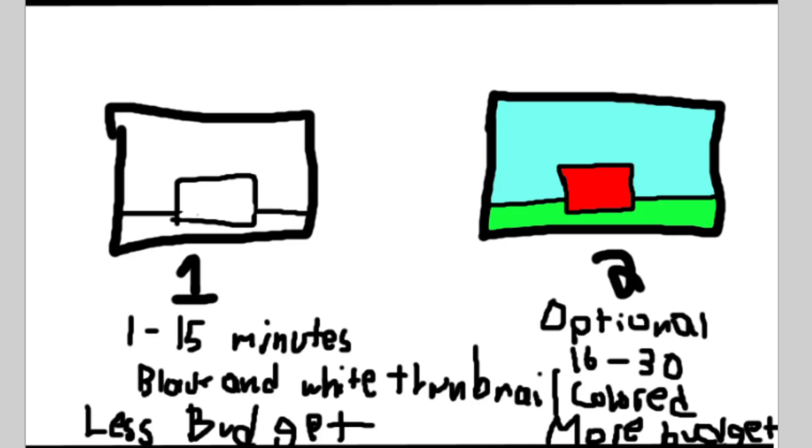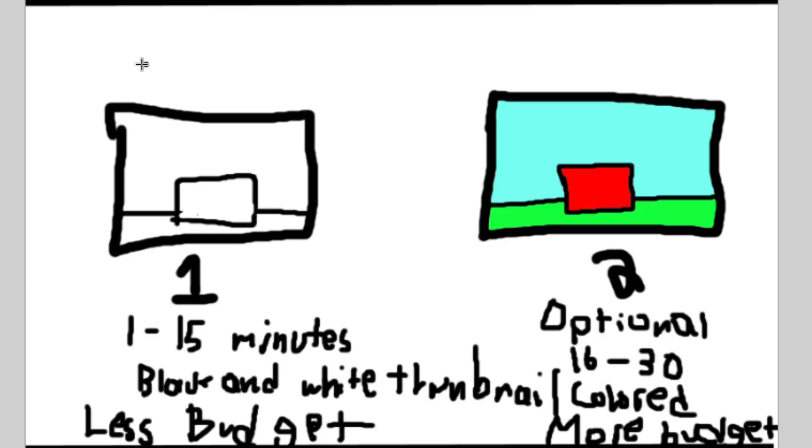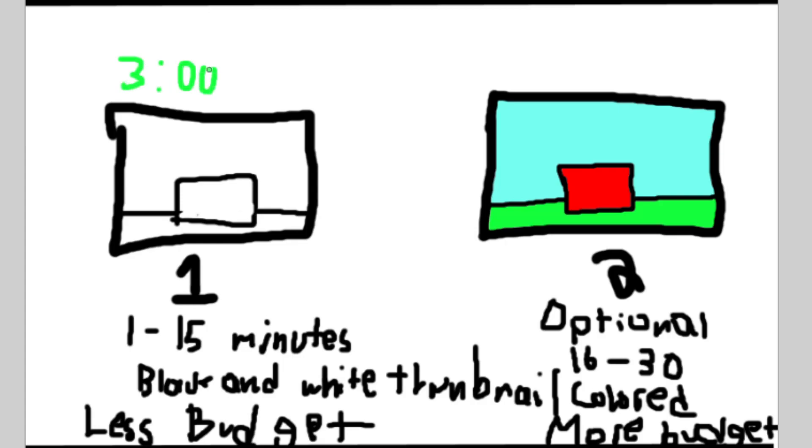But I don't really know what time to do this. Like I'm thinking like four o'clock in my time to maybe like six. And then this can be three o'clock to like five.